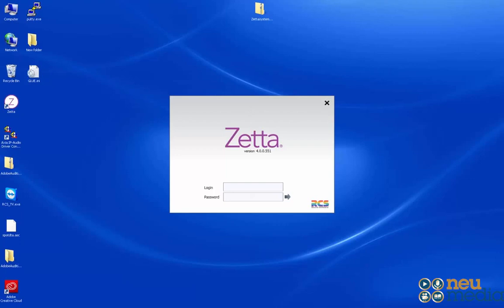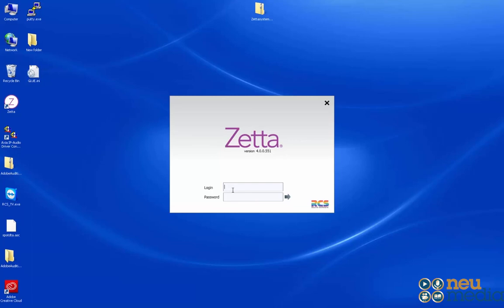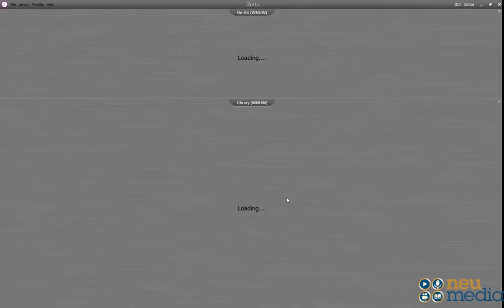Welcome to the 98.5 WNUW RCS Zeta training video. The first thing you'll notice when you come into the screen, if the system is not already logged in, you'll be presented with this login screen. Since you're a DJ, simply type in DJ with no password and hit the enter key or hit this arrow button.